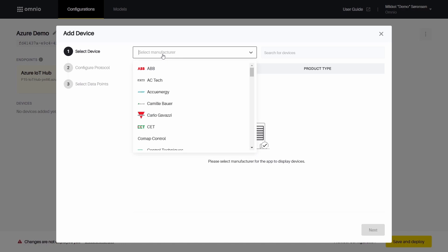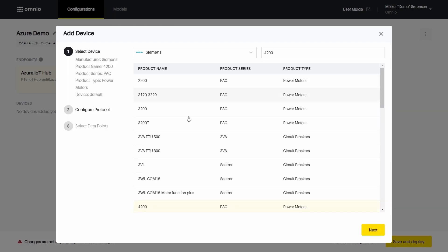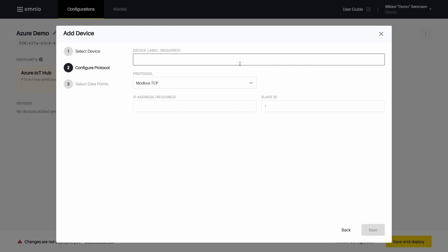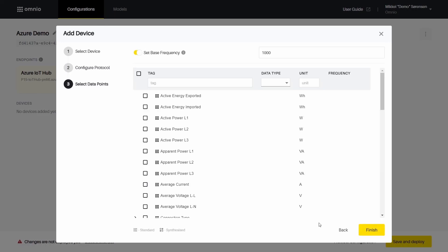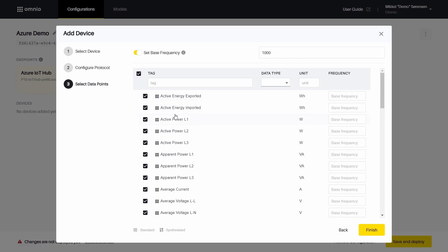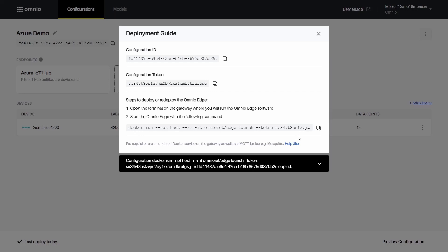Time to add a device. We search for Siemens to find the Siemens PAC-4200. We go to Configure Protocol and give the device a label so we can find it in the IoT Hub — 4200 Demo. Click the IP address and choose some data. We'll choose all of it. This Omnio logo here means it's standardized data, so I can trust it will always be the same no matter which power meter I connect. I set up the frequency to get data every second. Click Finish, then Save and Deploy. Now all I have to do is grab this Docker string and execute it on my gateway to start getting data.